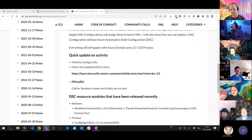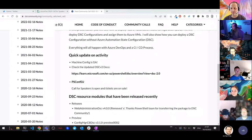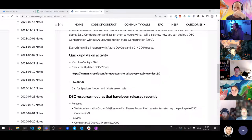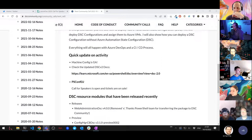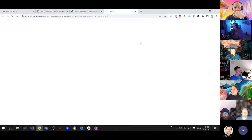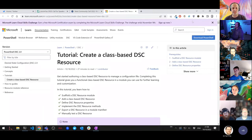Even in sessions where they didn't have a presence, there were a lot of DSC questions that came up, so it seemed like an area of interest for many folks. There are also some updates on the documentation side.